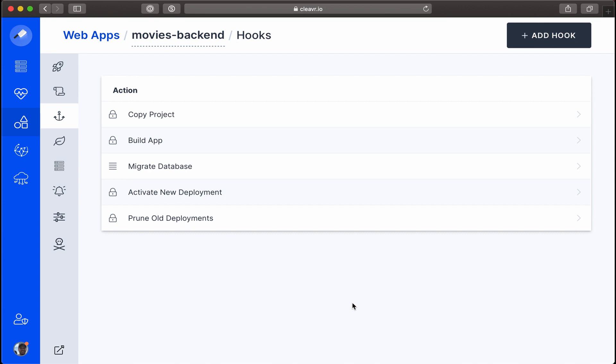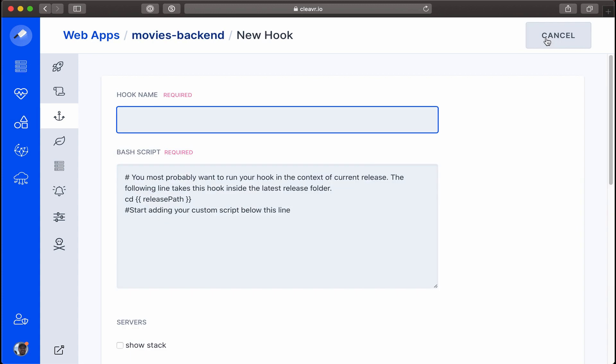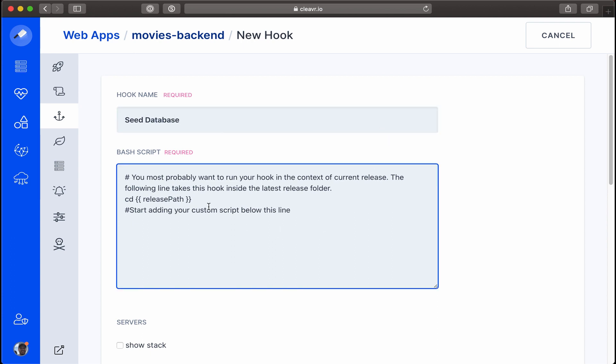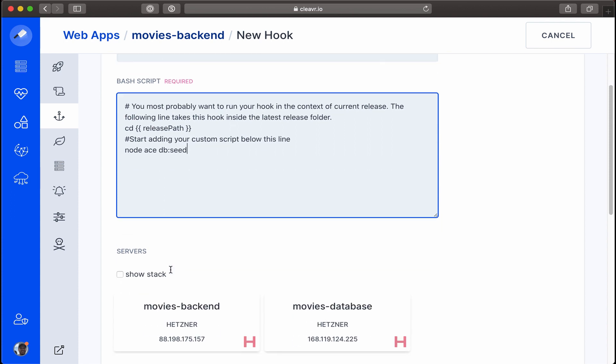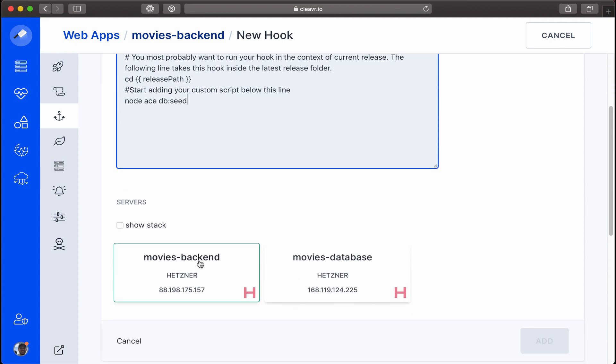We'll click on Add Hook. Let's name this Seed Database. We see here that this will seed into the release path, and from there we want to run the command to seed the database, which for Adonis is node ace db:seed. Okay, I'll scroll down.